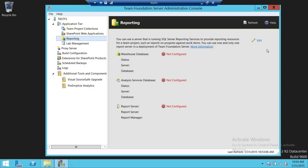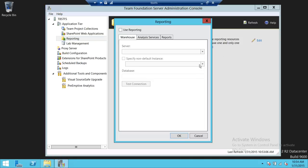Then you can go ahead and click on Edit in order to configure that. So let's go ahead and configure that — click on Edit. It's not configured right now, so we're going to go ahead and click on Use Reporting.